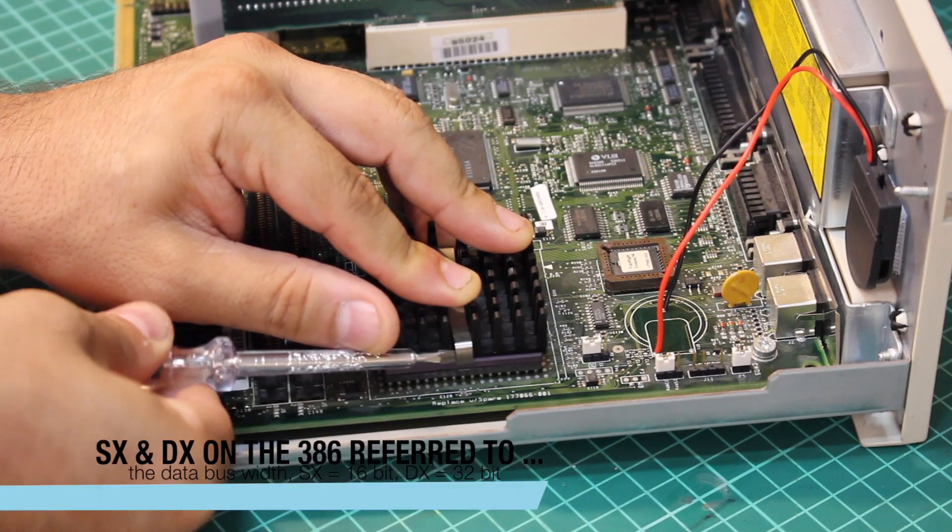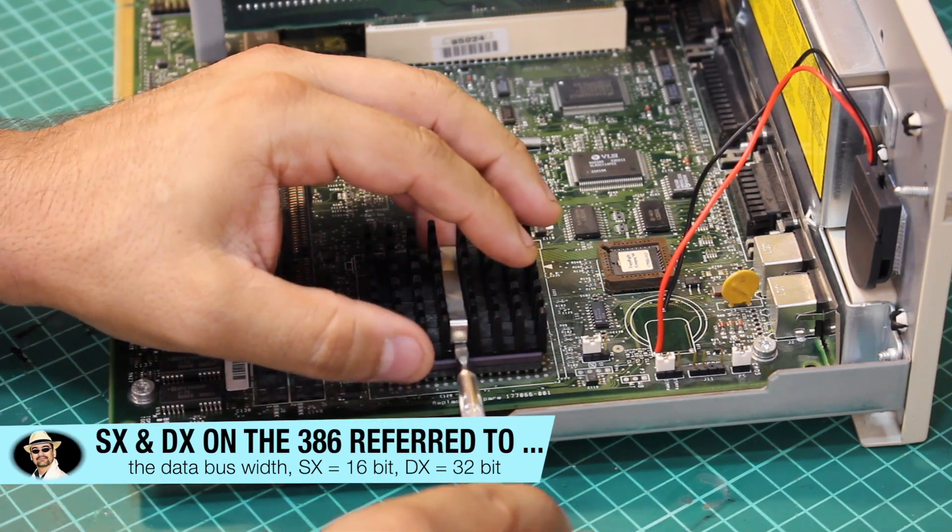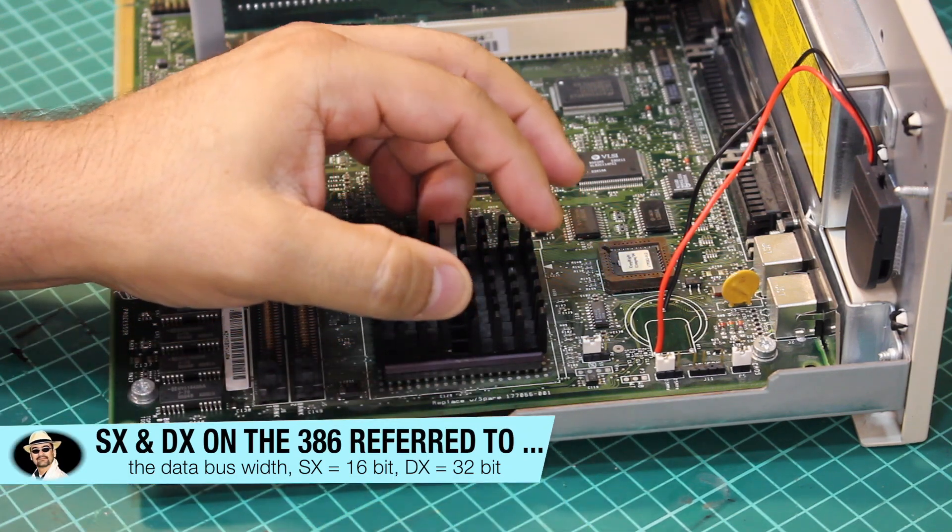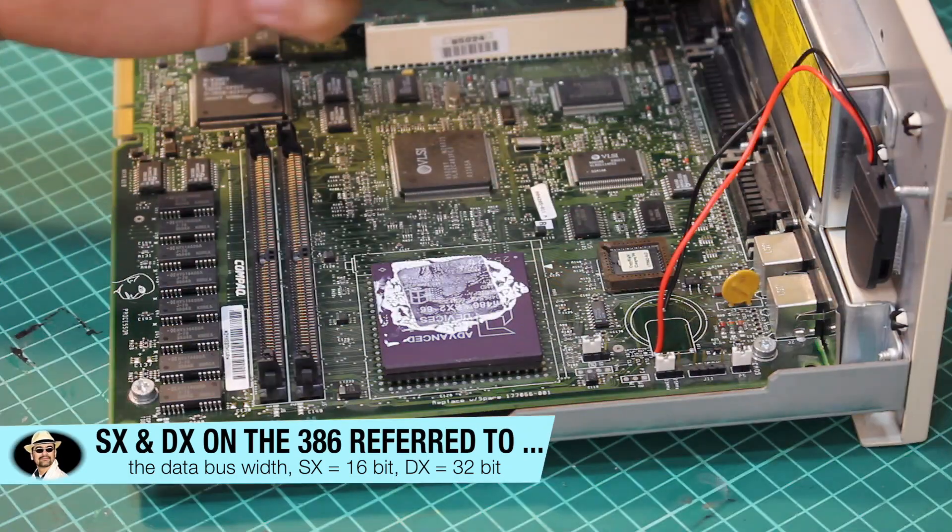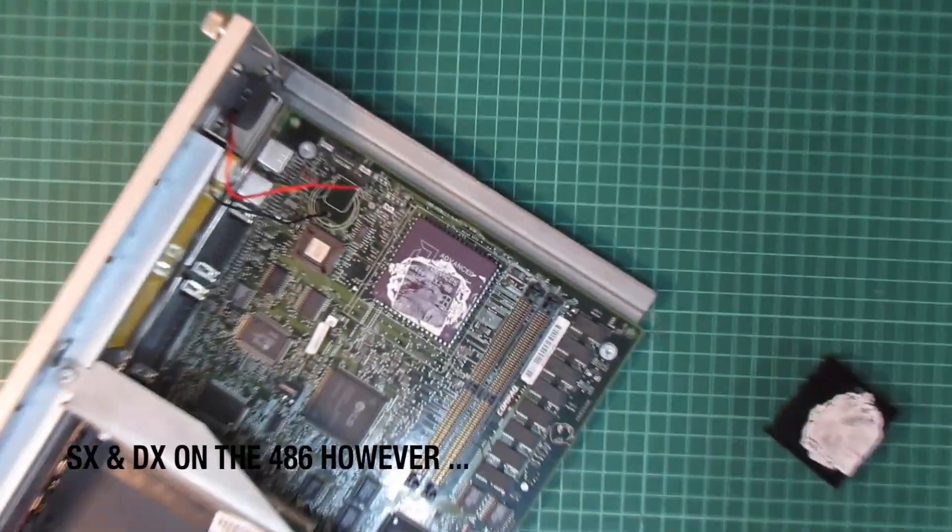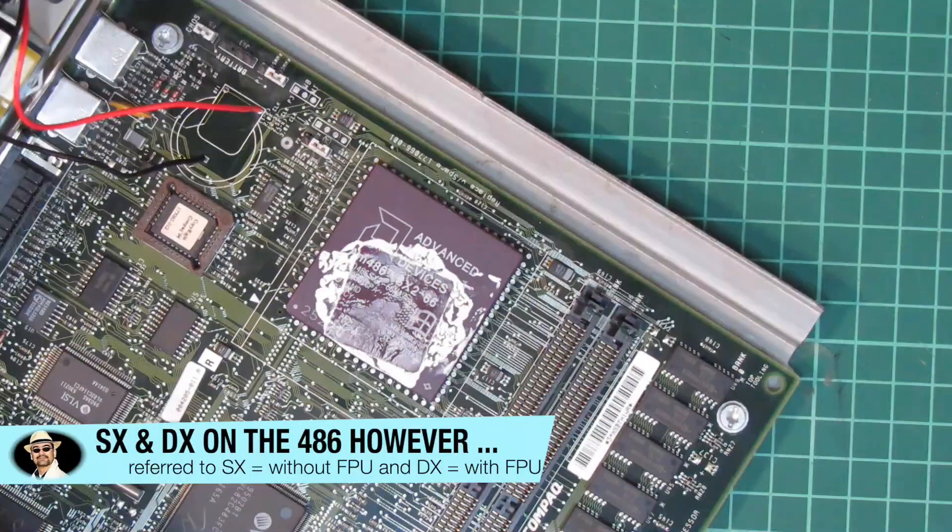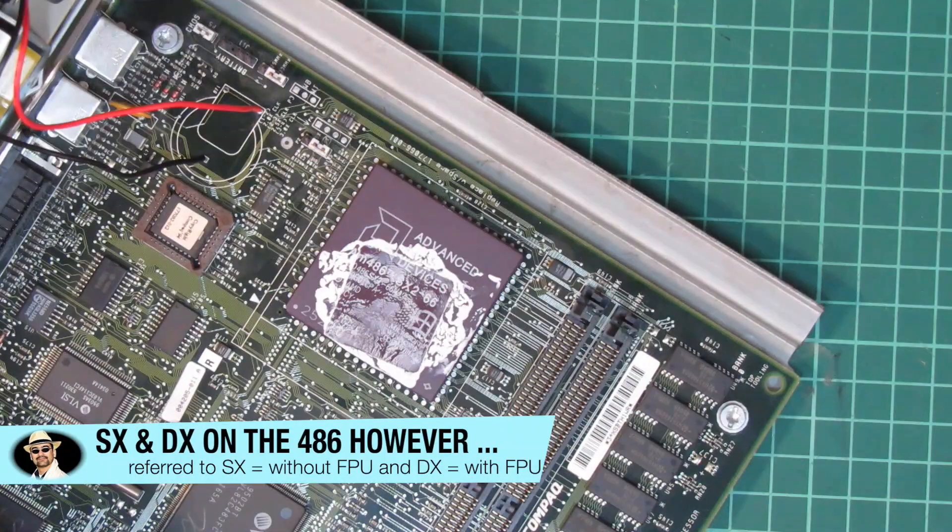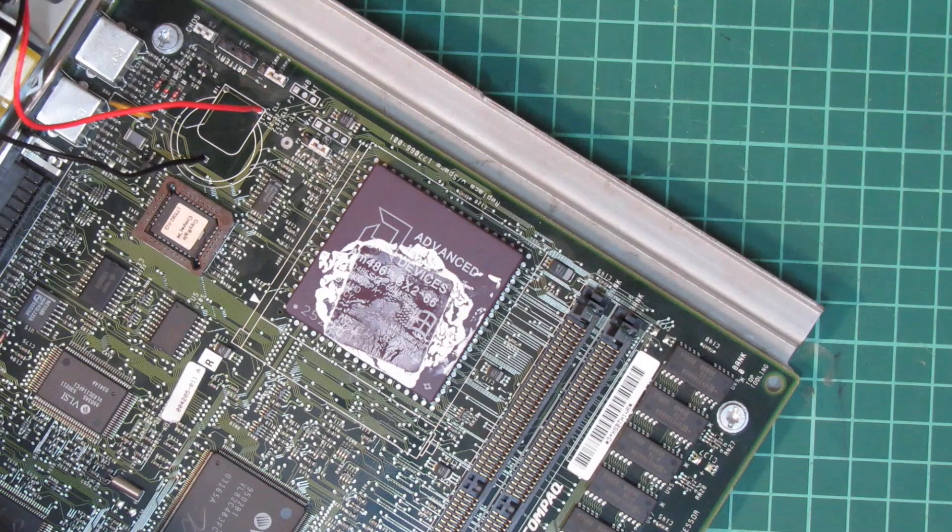There wouldn't be something special about an SX and also Microsoft Diagnostics was not very specific about it. But eventually I noticed that it was an SX2 running at 66 MHz, so a clock multiplied 486 without the math coprocessor.